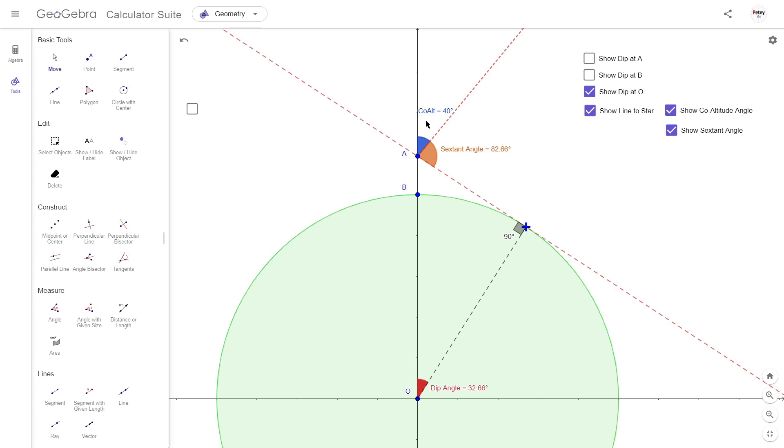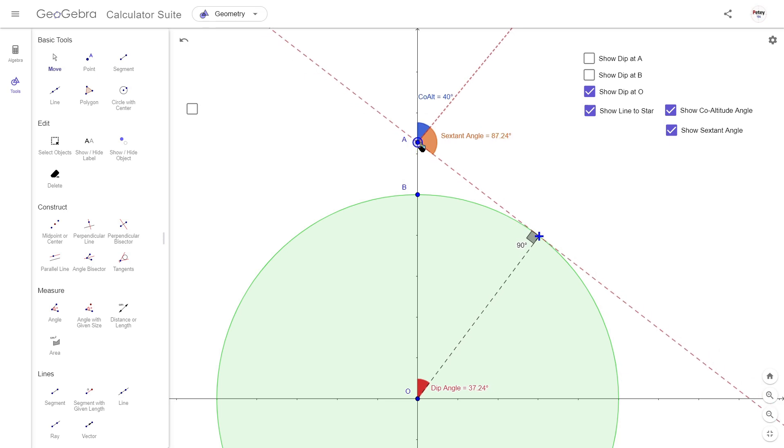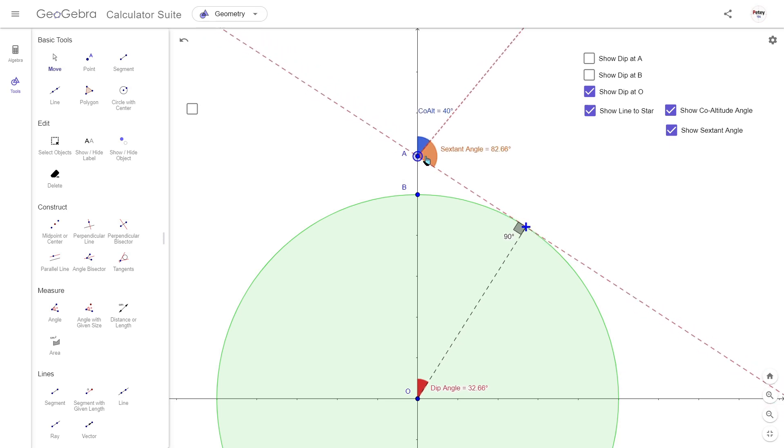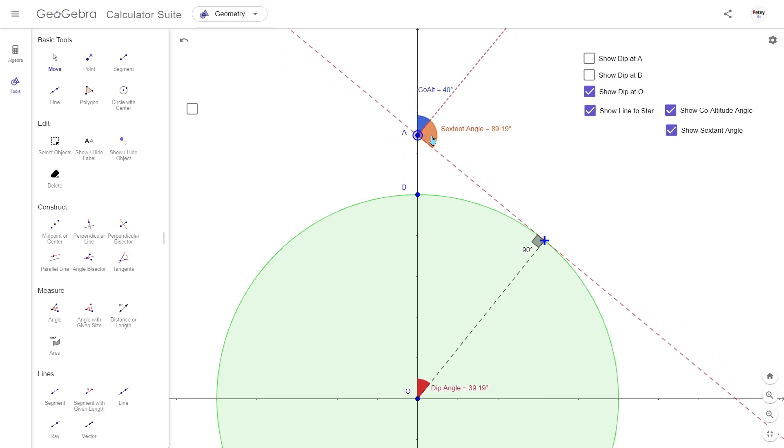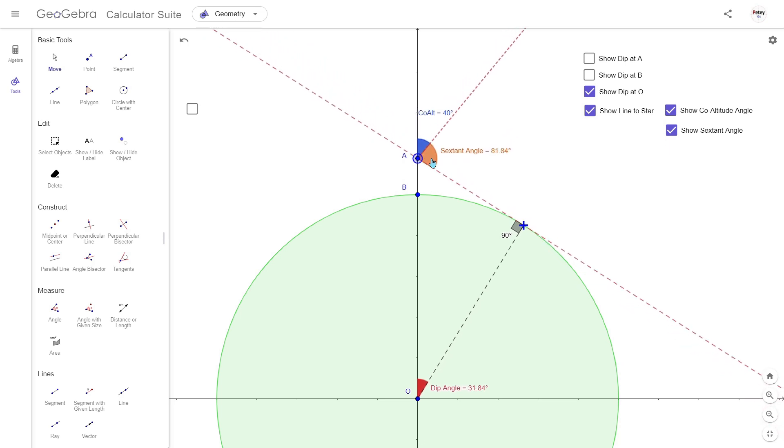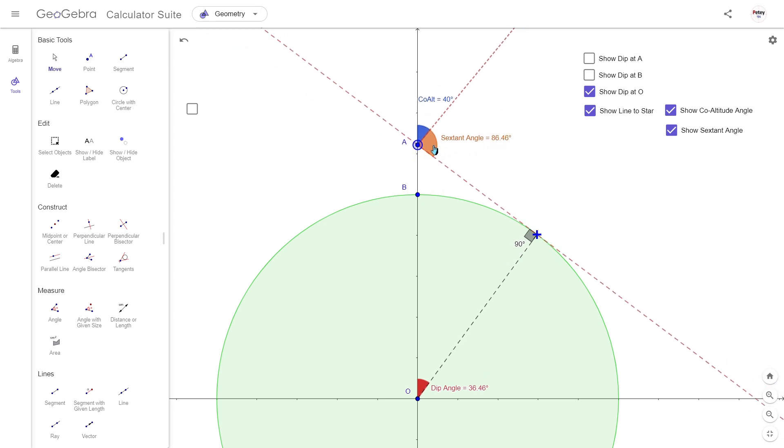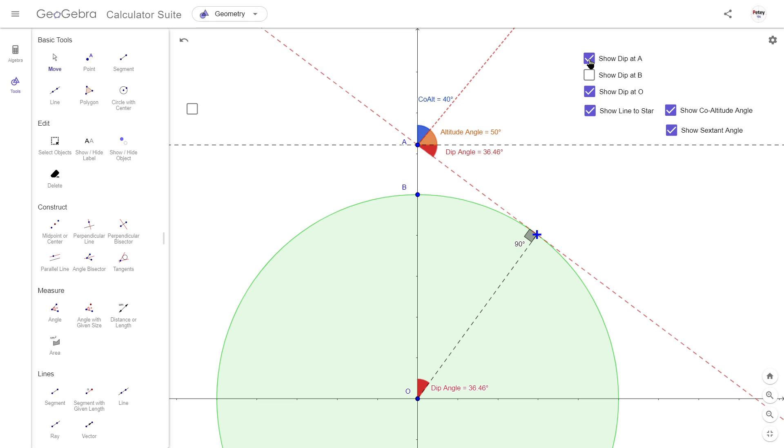And as starlight arrives in the region around earth in a parallel fashion, altering the observer's height will not alter the co-altitude angle but it will affect the angle the sextant measures. Subtracting the dip angle together with any refraction correction to the star gives us the star's true elevation angle. Subtracting that from 90 gives us the co-altitude.